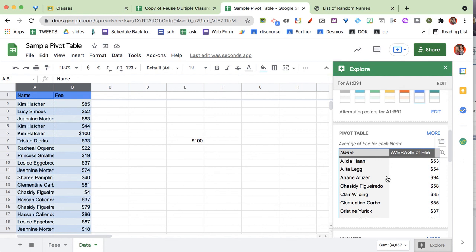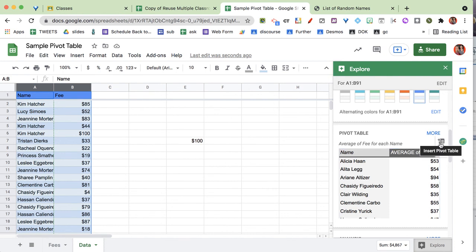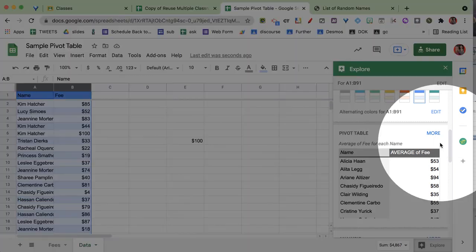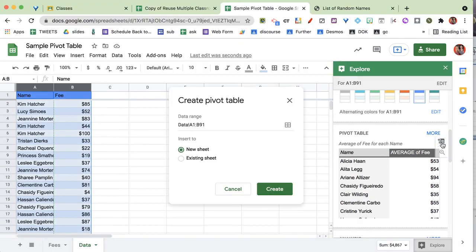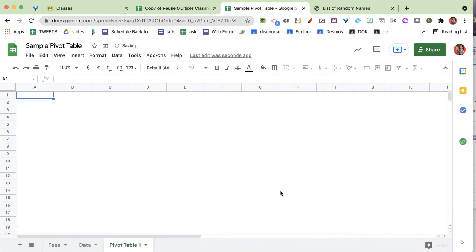Now to be honest, that's usually not the pivot table I want. It says the average of the fee. Maybe I want that. But as I hover over it, do you see that it has this icon so that I can insert the pivot table? So I'm going to insert that. And it says, do I want to put it on a new sheet or an existing sheet? Most of the time, I like it on a new sheet. So I'm going to do create.